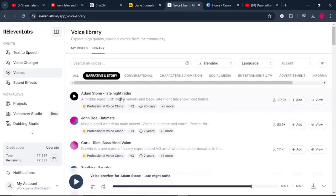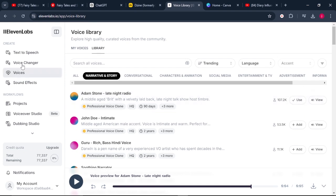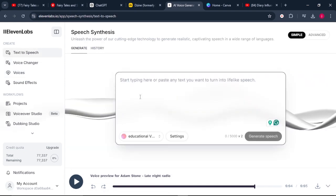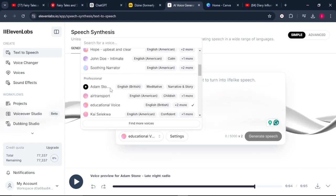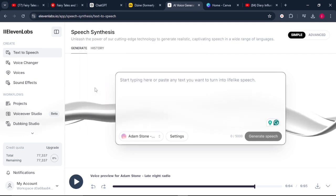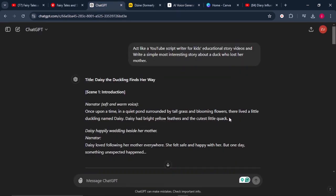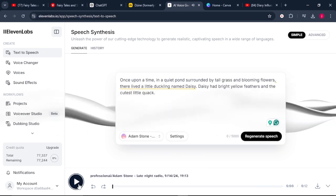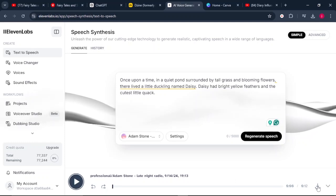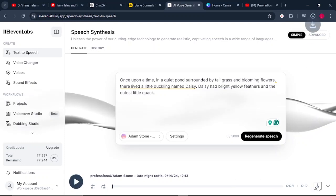So just select Adam. From here, click the button that says add to my voices. Then come to text to speech. From there, click this button and look for the voice you just added, which is Adam Stone, and select it. Then go back to ChatGPT, copy the introduction of what the narrator says at the beginning, come back to ElevenLabs, paste it in, and click generate. Then download your audio at the bottom.